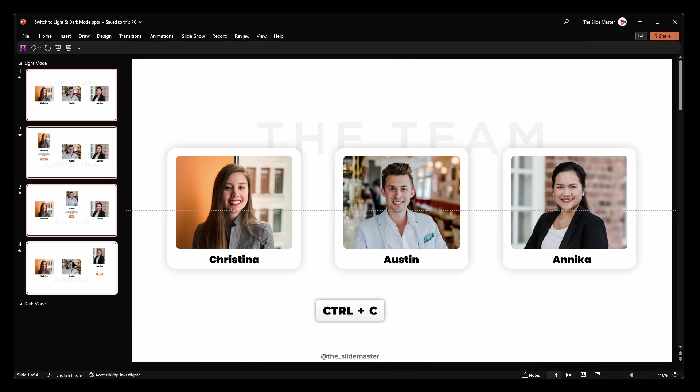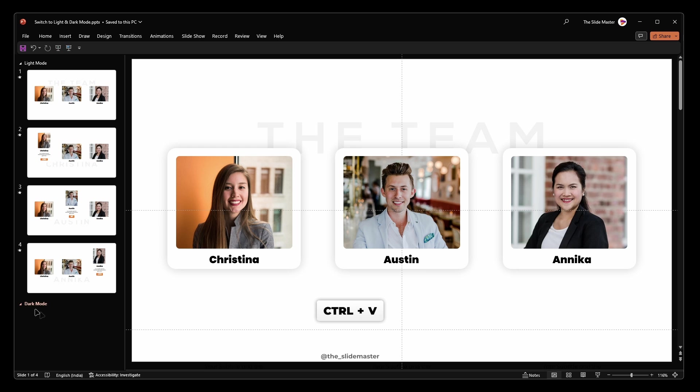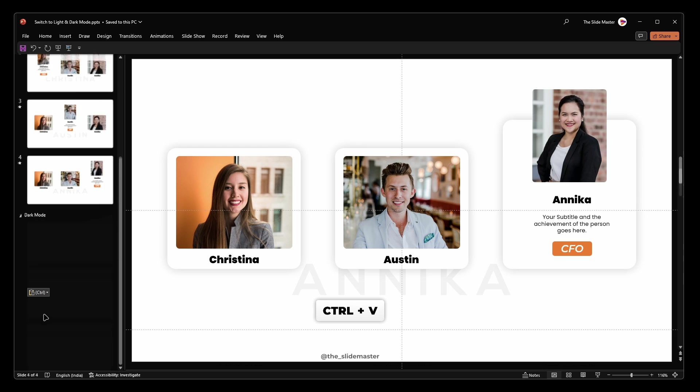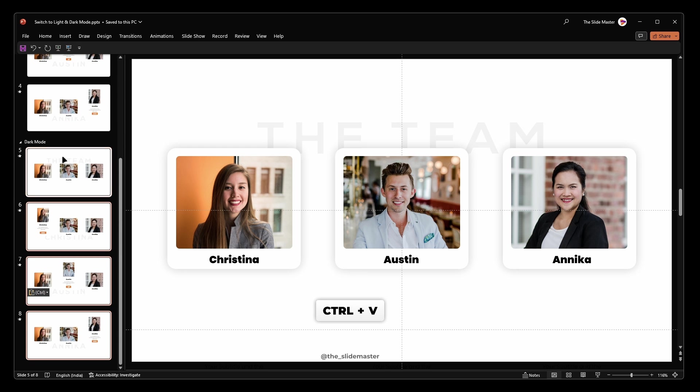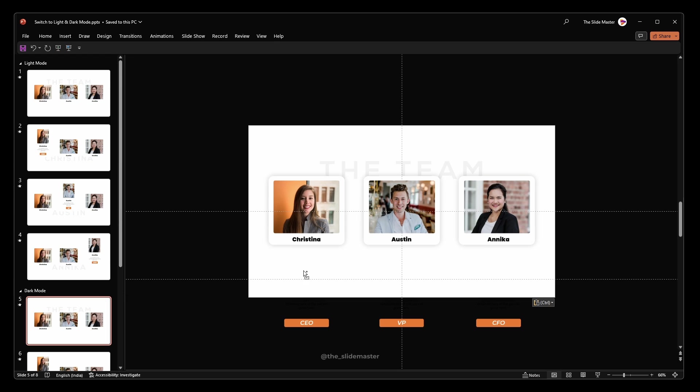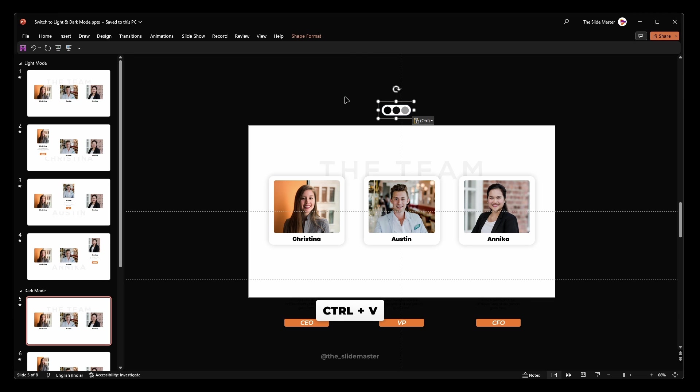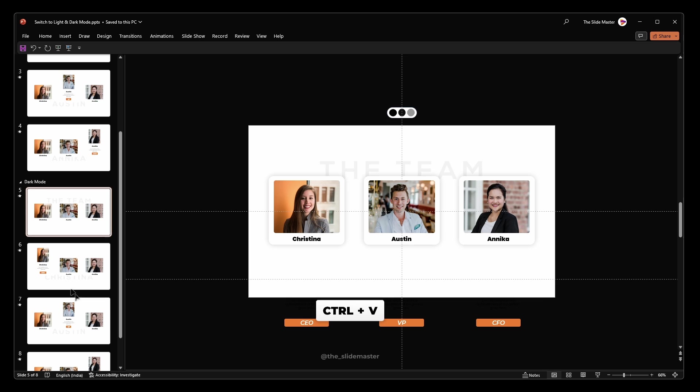Copy the four light version slides and paste them under the dark mode section. Now that we've set up our sections we'll start modifying the dark mode slides. I already have a color palette with dark mode theme colors. I'm pasting it for reference on all slides.